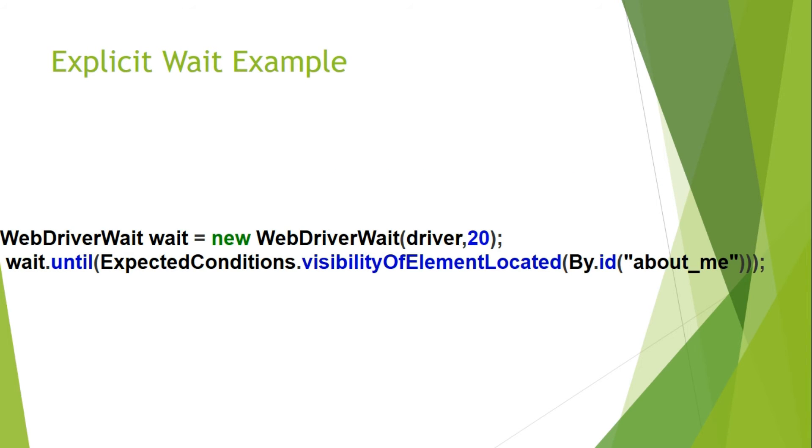Now let's learn about explicit wait. In explicit wait along with the wait time we can also provide the wait condition. It will wait till the condition or the maximum wait time provided before throwing that element not visible exception.